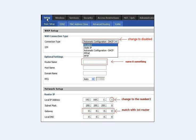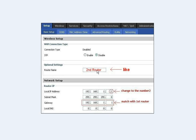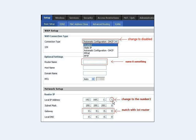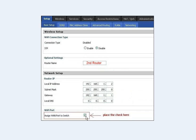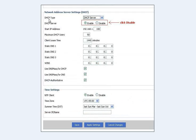Go to Setup and then Basic Setup. On the Basic Setup page, you'll see where it says Connection Type — it will say Disabled — and your router name will be set to something default. Change the router name; in this fictional setup we'll name it 'Second Router'. For the local IP address, it was 192.168.1.1. Change the last number to a 2, so it becomes 192.168.1.2, and set the gateway to 192.168.1.1 to match the first router. Then click where it says 'Assign one port to switch' and check that box. Further down the page, find DHCP Server — it says Enable — and click Disable. Then hit Apply and Save.